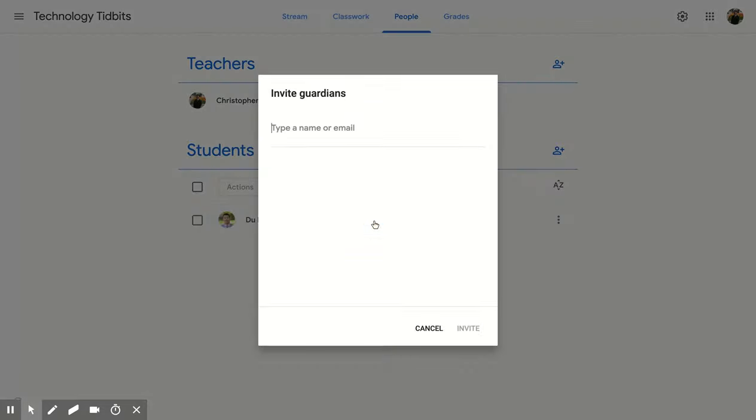And if you click on that, you'll have an invite guardian window pop up for you.